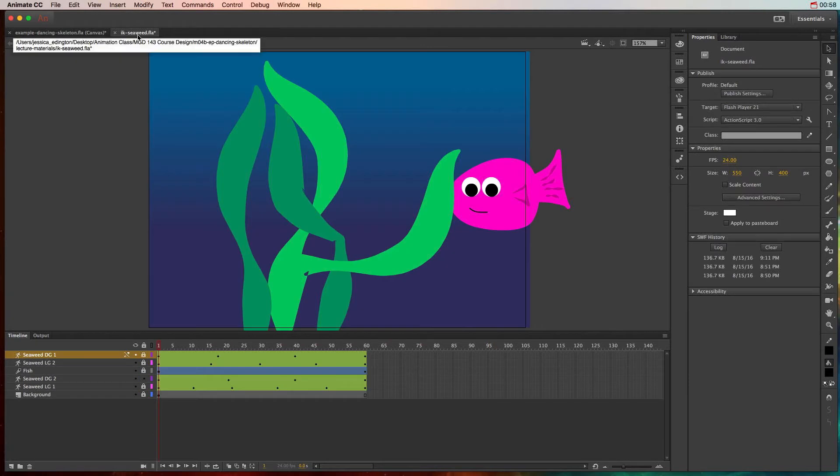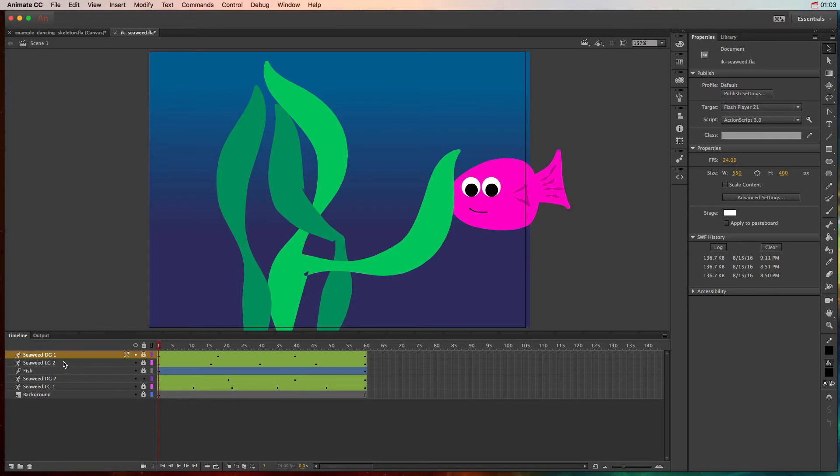So let's go over to this example and what we have here is a pre-created animation that's using a lot of the armature layers, which is what we call the layers that we use the bone tool and the inverse kinematics on.